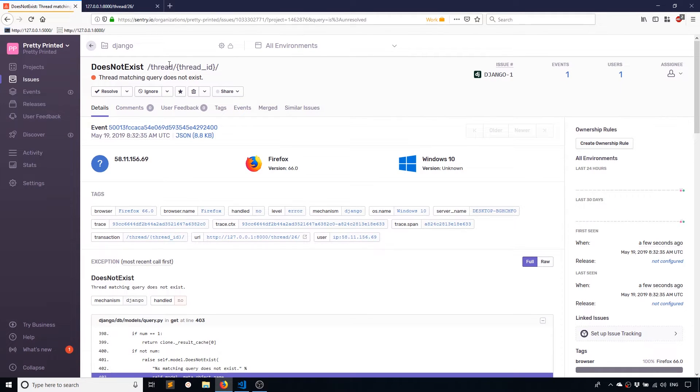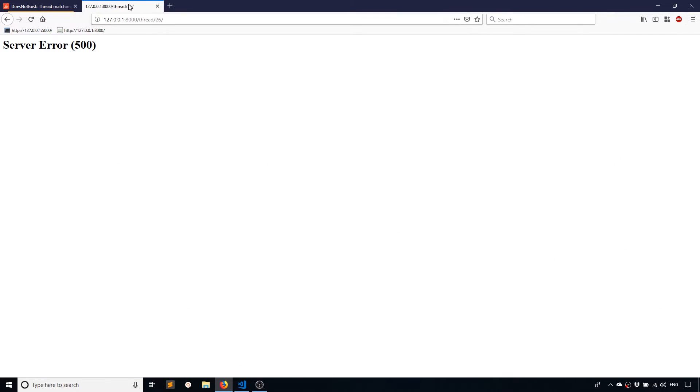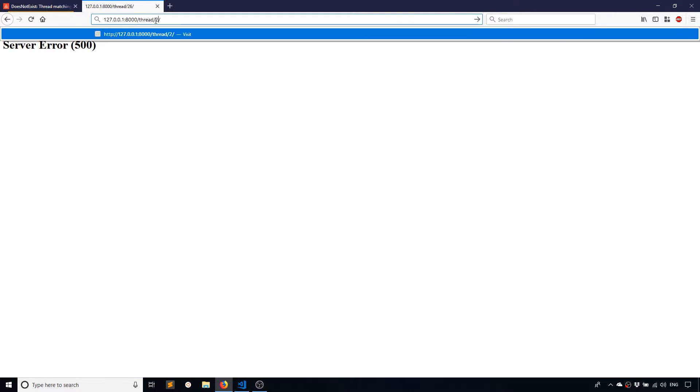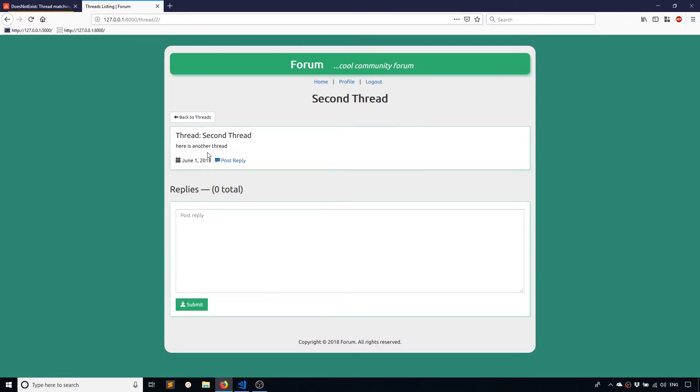And I see this does not exist. So it tells me that the thread matching query does not exist. So 26 does not exist. If I go back to two, it does.